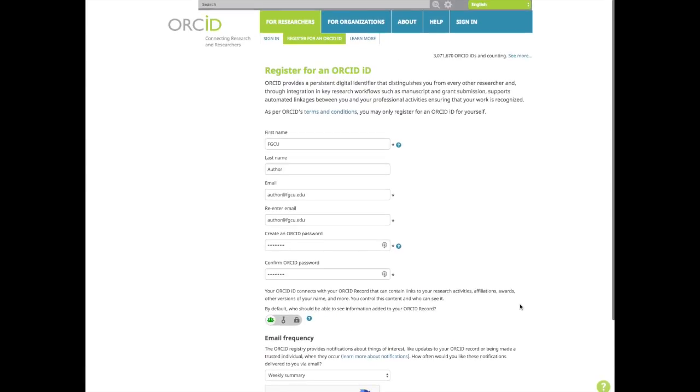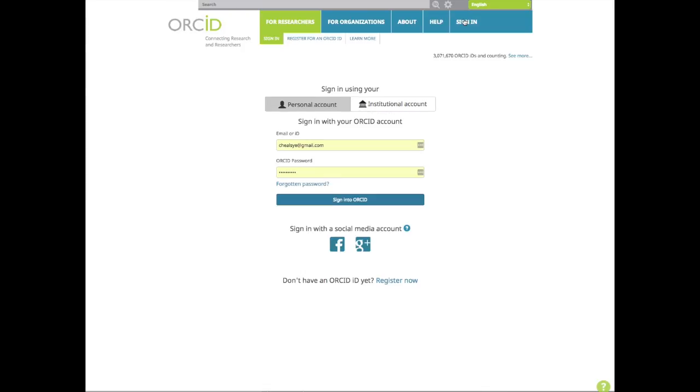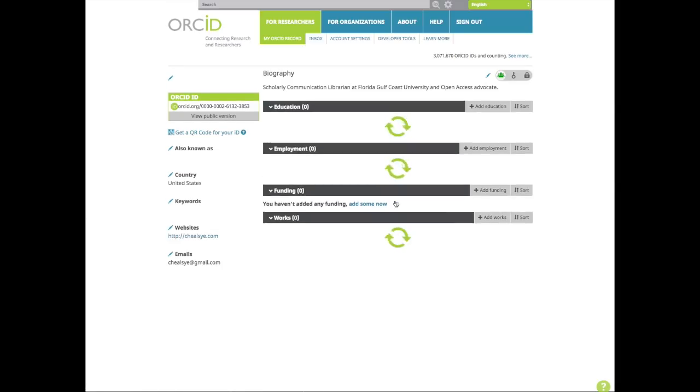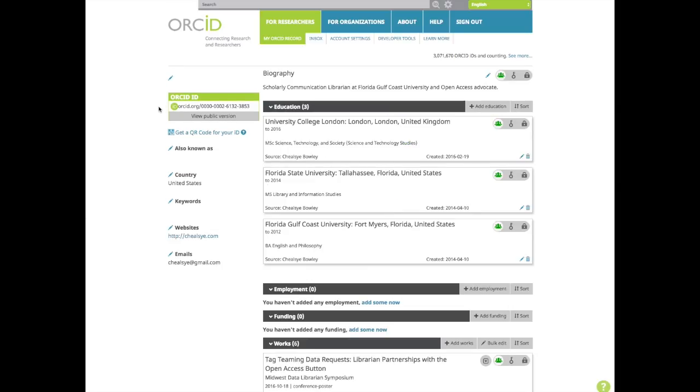Now let's discuss how to create your profile. I'll use my own ORCID record as an example. You'll see the 16-digit ORCID ID on the left. You are able to enter in other names you are known by. This is a great opportunity to include any previous names you've published under or publishing names with initials.